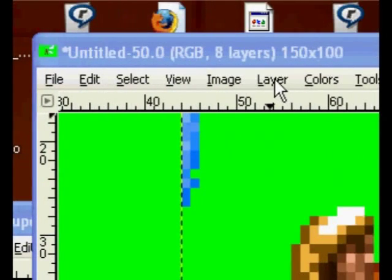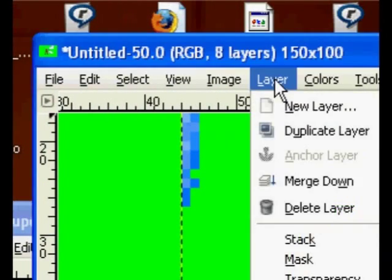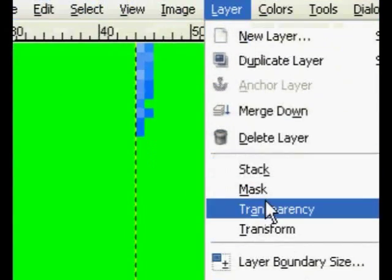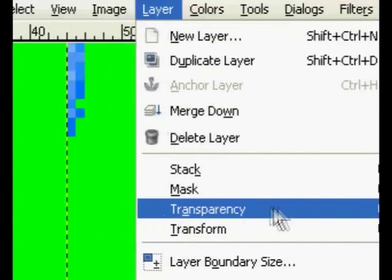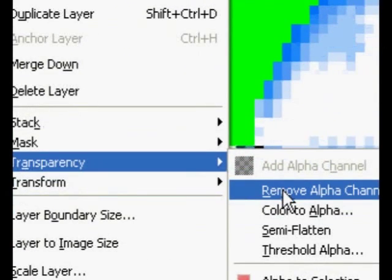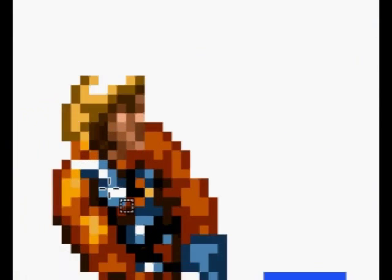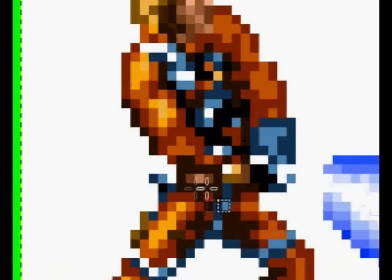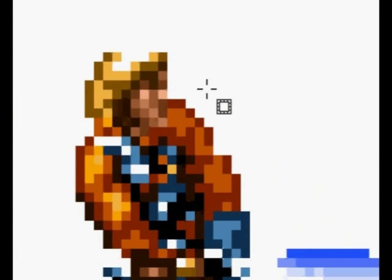Okay, layer, transparency, remove alpha channel. Now you see, that turns it transparent, or translucent, whatever. It doesn't let you see through it.